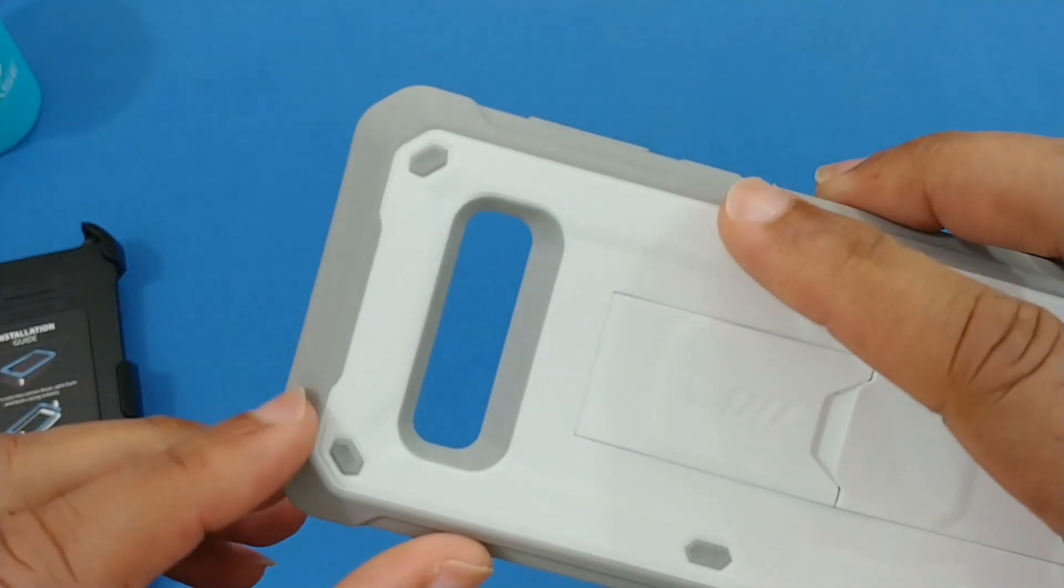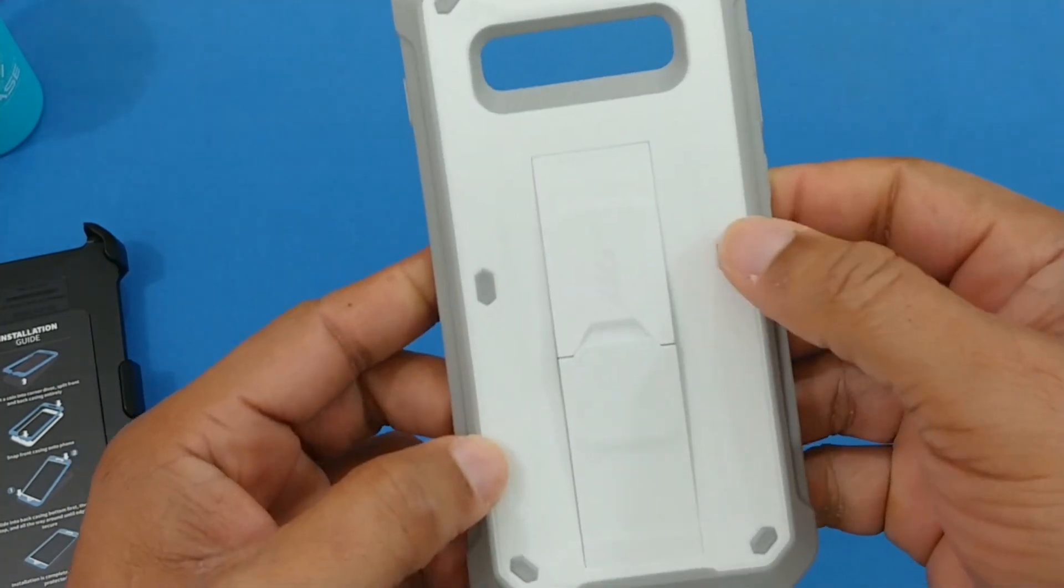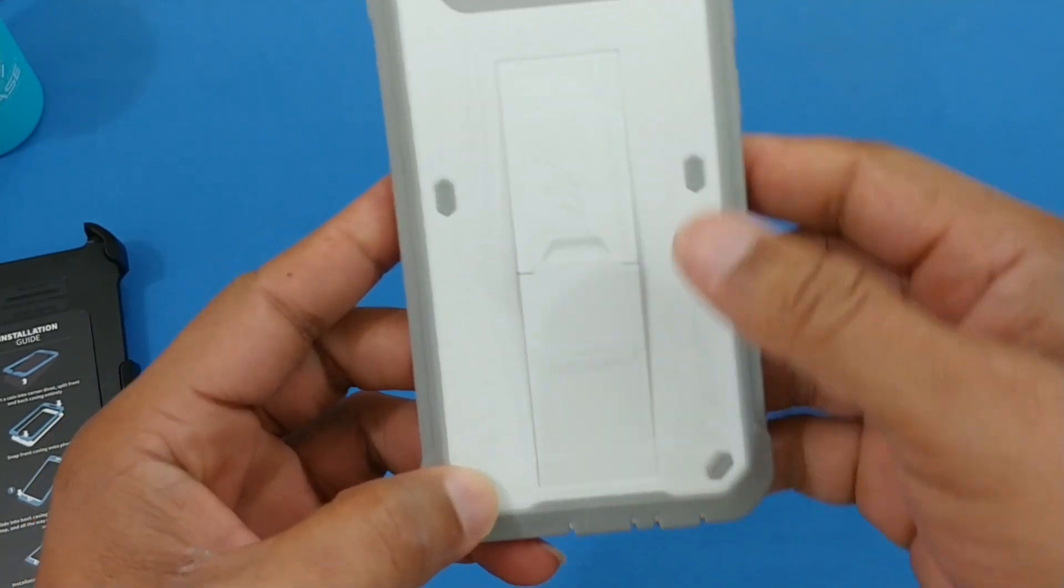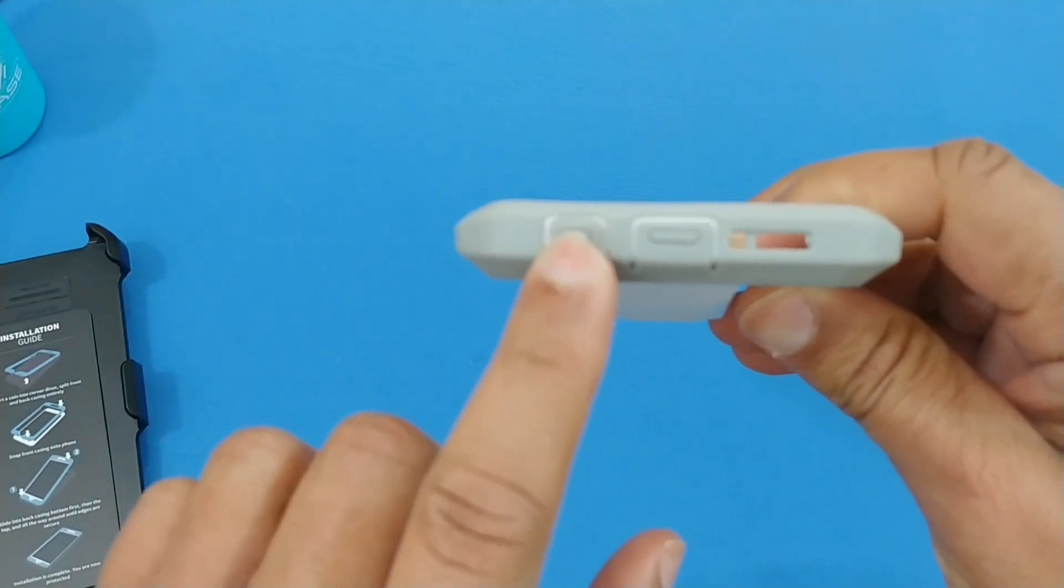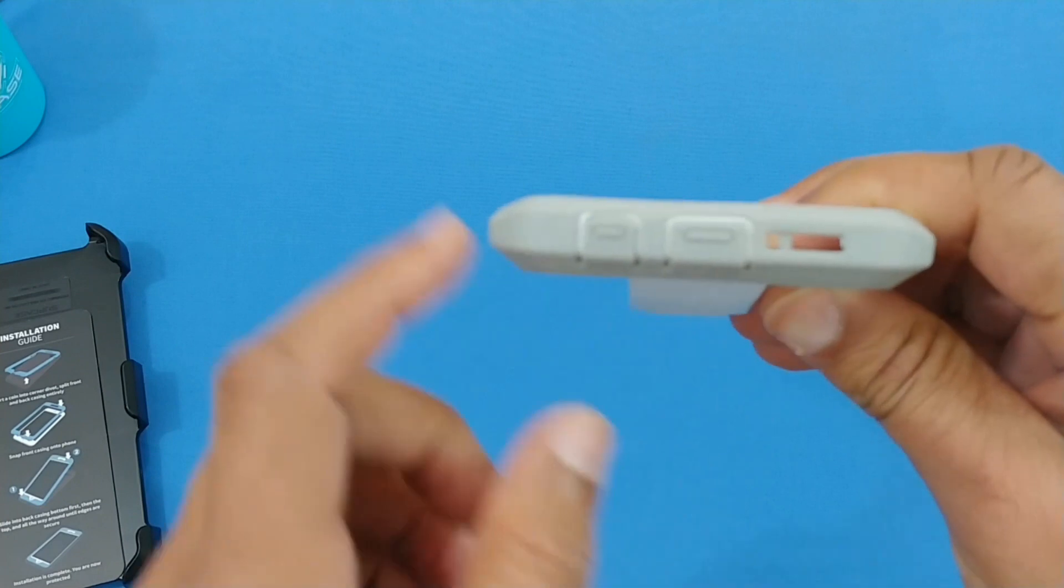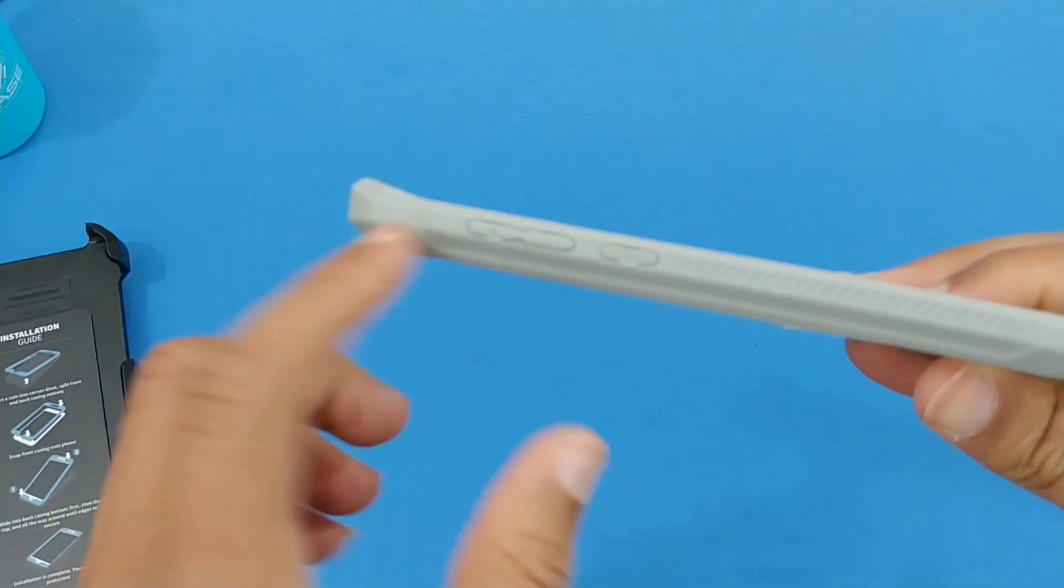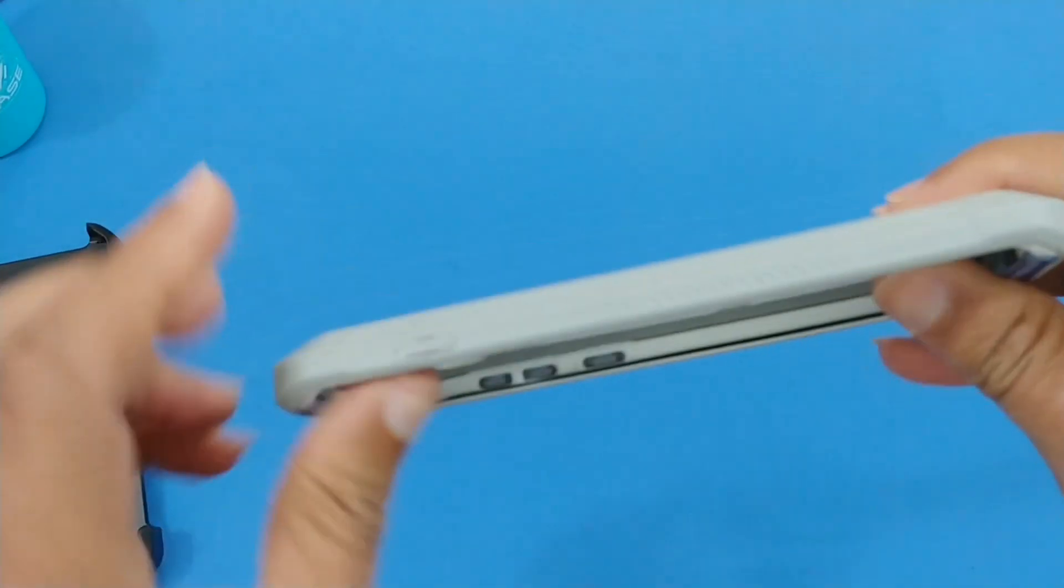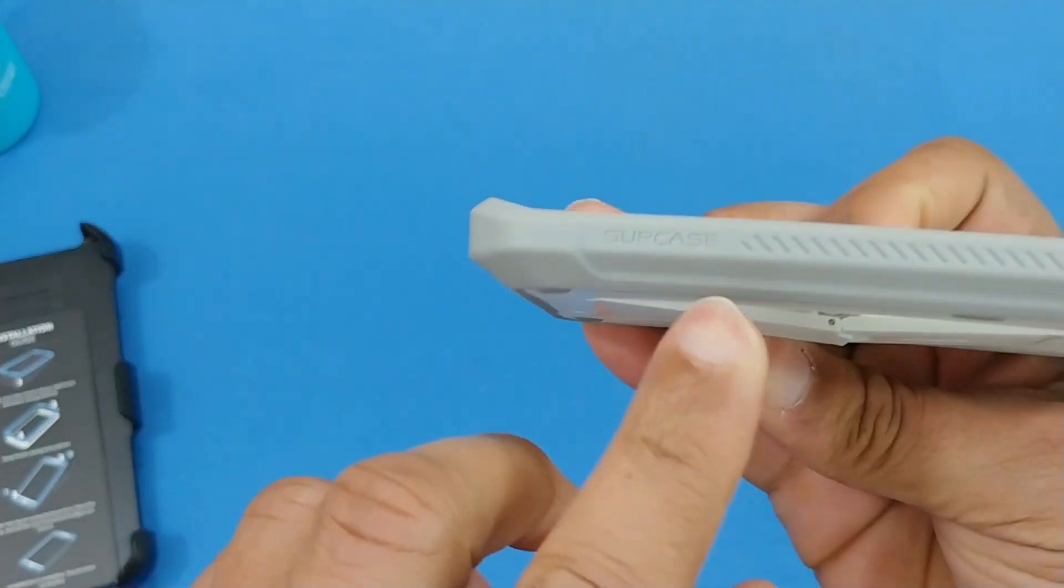You got a cover for the charging port, cover for the headphone jack, speaker and mic opening right there. Bixby button, volume down rocker, mic up top, power button. You got some grip on the side, some ridging there, and your Supcase branding there.